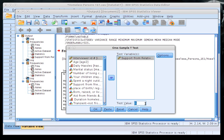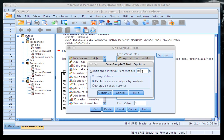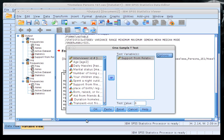I've put in six as an example — I'm assuming the population average score on the support from relatives scale is 6 out of 9, and I want to know if this homeless population sample scores lower. Make sure the test variable is in the box. Under Options you can set your confidence interval percentage; leave it at 95% and click OK.